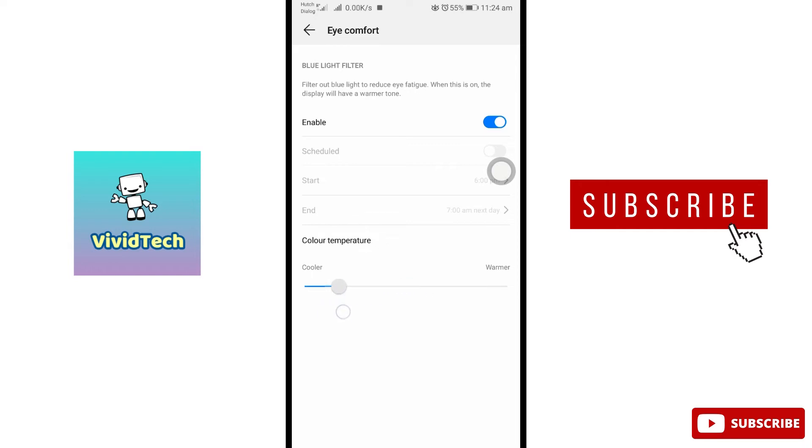We can also adjust the Eye Comfort option and schedule it.